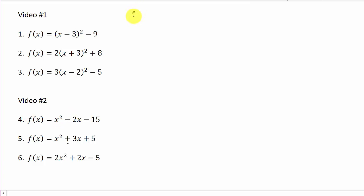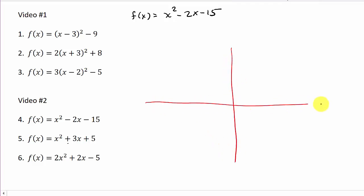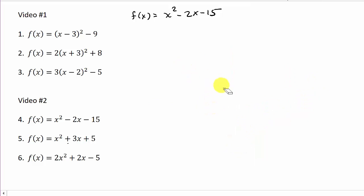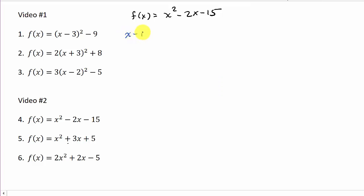Let's get started on problem four. I've got f(x) = x² - 2x - 15. Just real quick, as I showed in the other video, if you have a parabola, these are your x-intercepts, and this is your y-intercept. The x-intercepts are where the points cross the x-axis, and the y-intercept is where the graph crosses the y-axis.